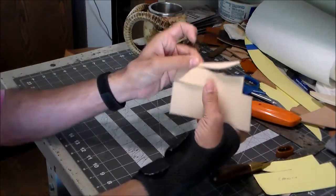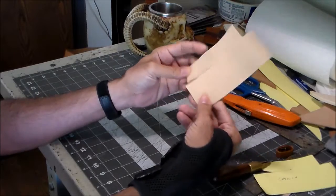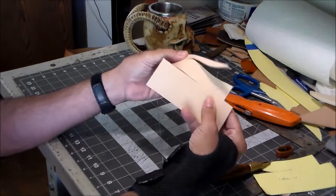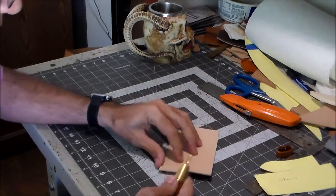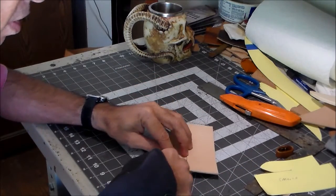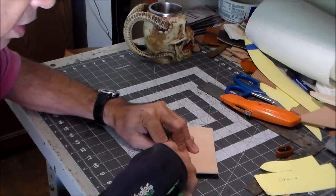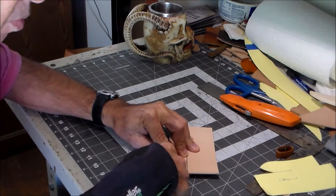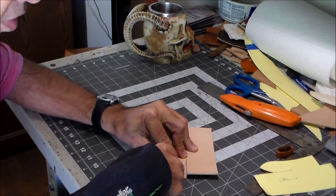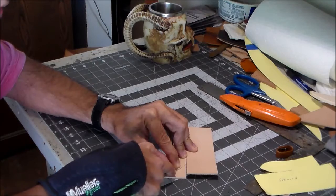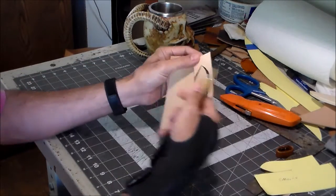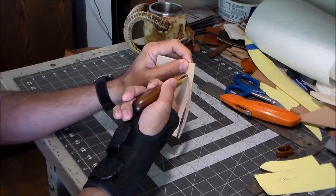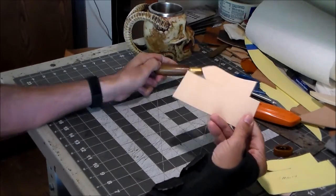Actually I got that on one pass. I thought I was going to show you how I was going to have to take two passes to get through, but it cooperated. Let's just cut this last little bit here. And there you go. That's the leather cut out now.